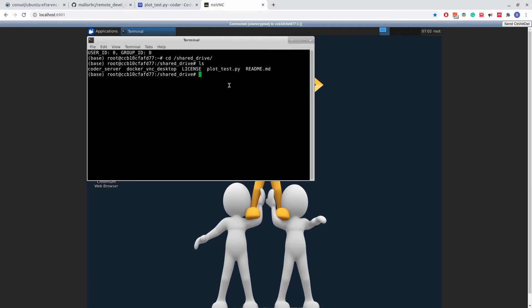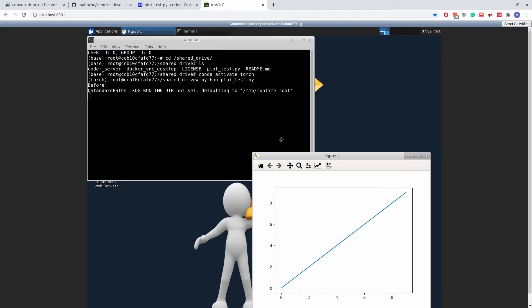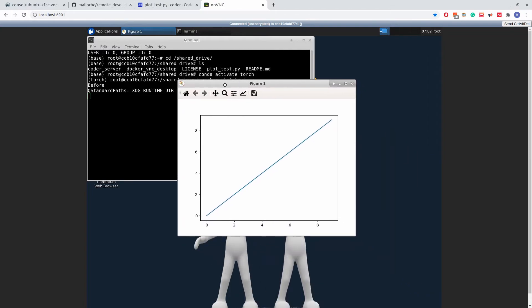What this means is that if I activate my conda environment and run the code that we ran previously, we now get a plot, which is the expected behavior of matplotlib.